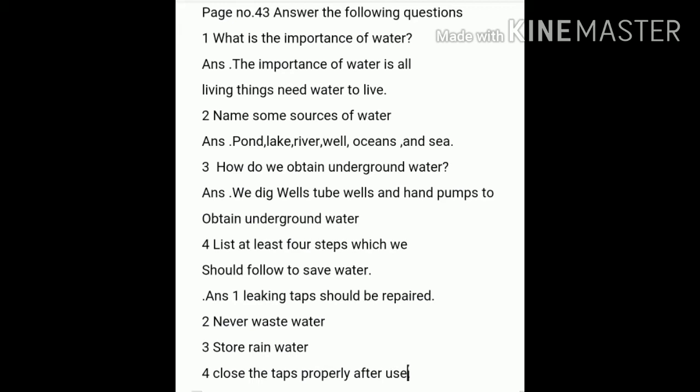Second, name some sources of water. Answer: pond, lake, river, well, oceans and sea.